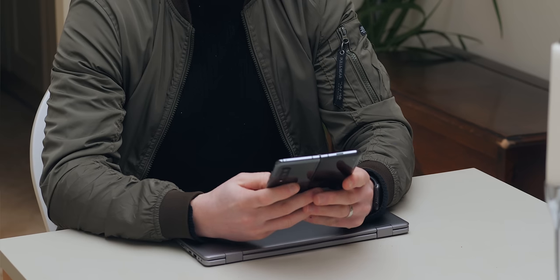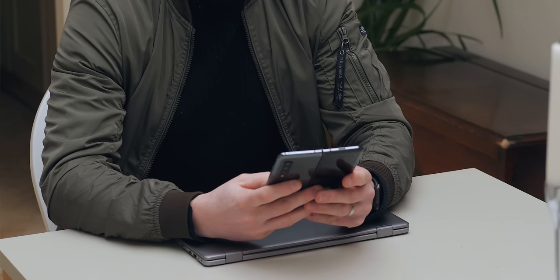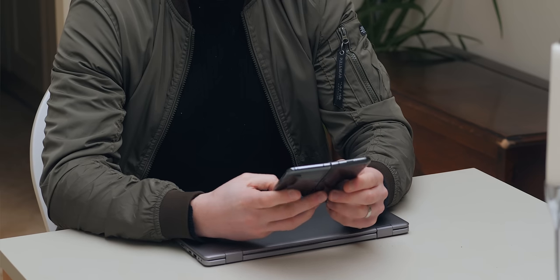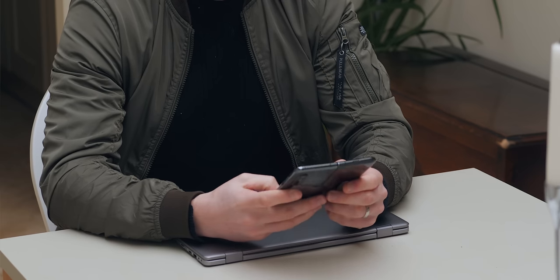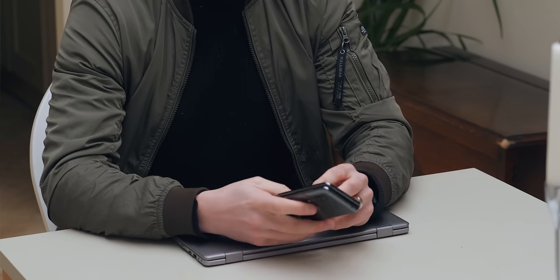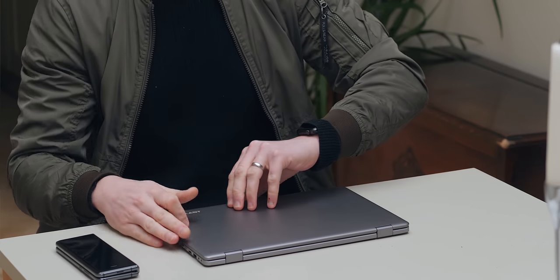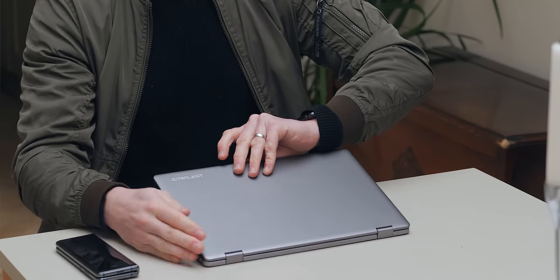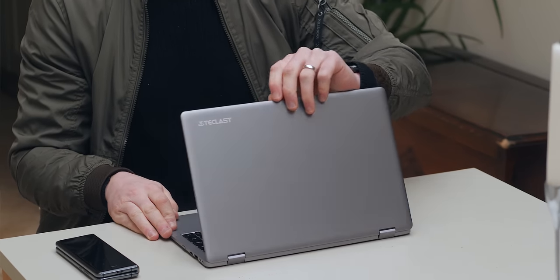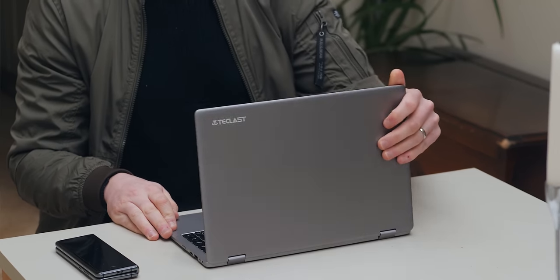Now it does get slightly warm on the left hand side of the palm rest and keyboard. It doesn't really bother me and outside of that it's pretty decent in terms of thermals. You also can't open it with one hand, like it's definitely a two-handed job.